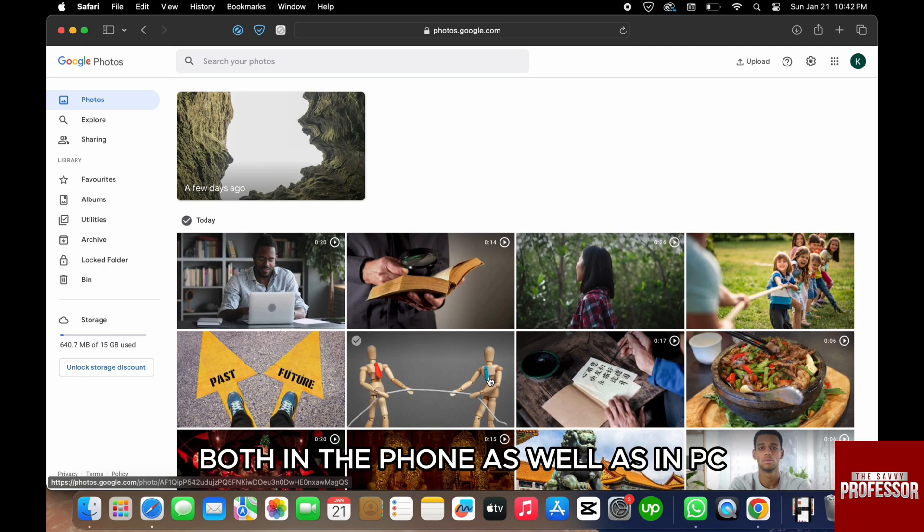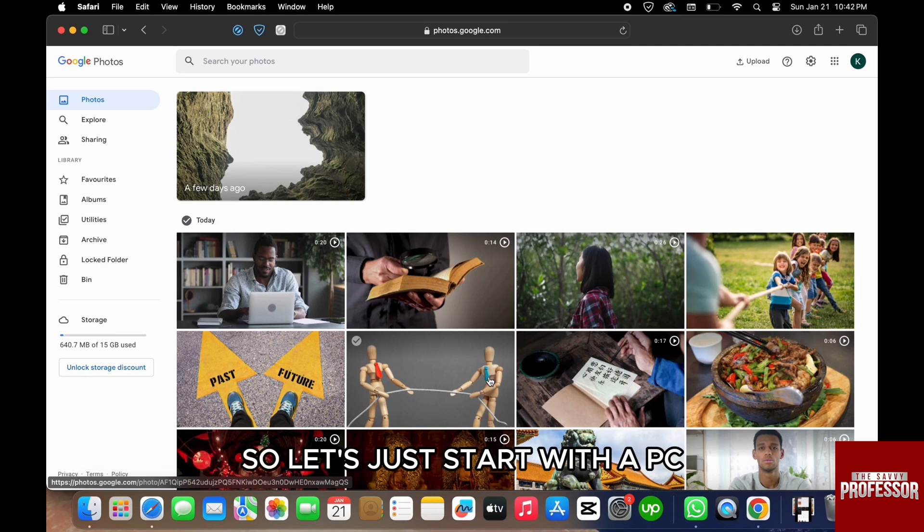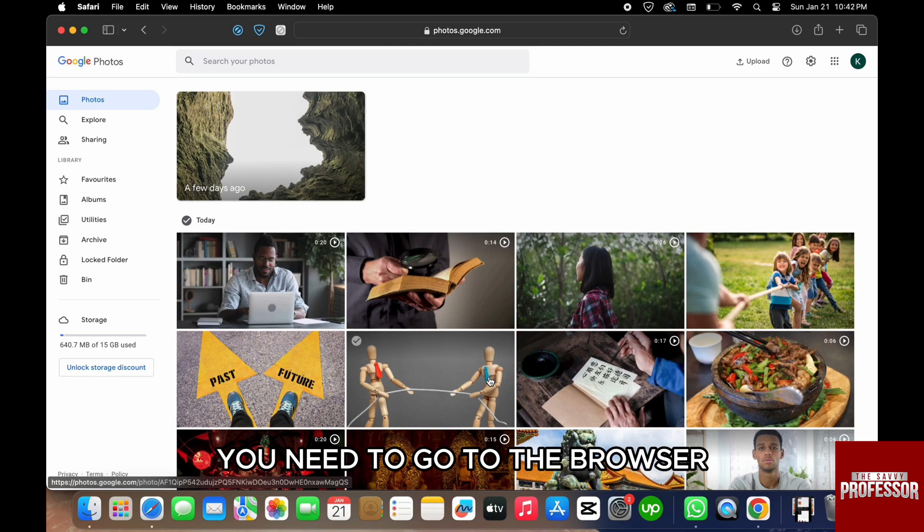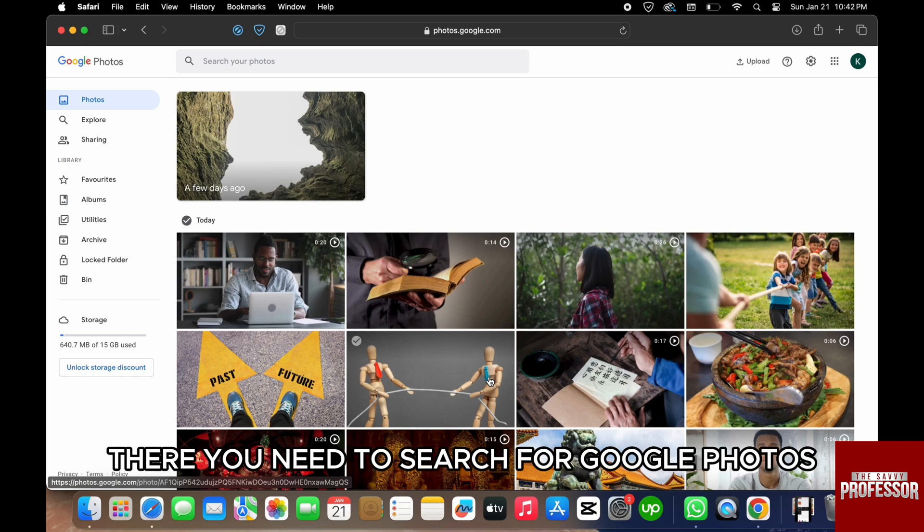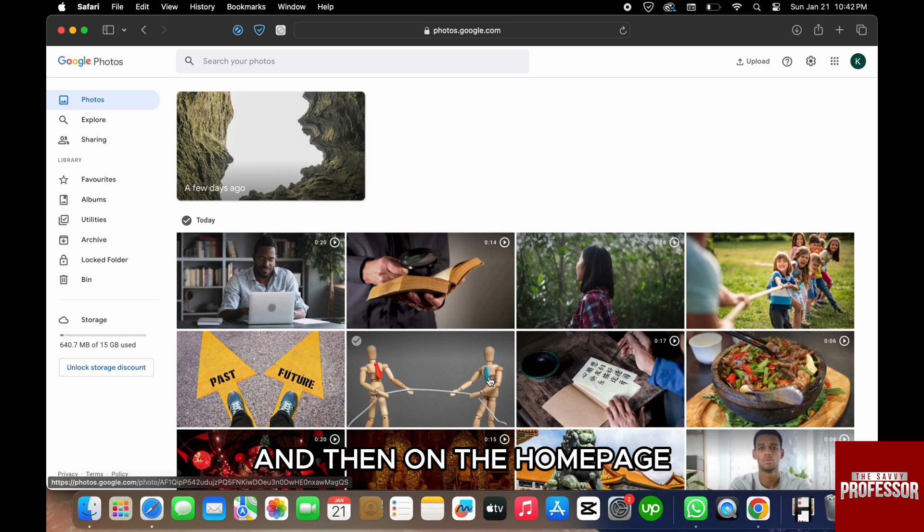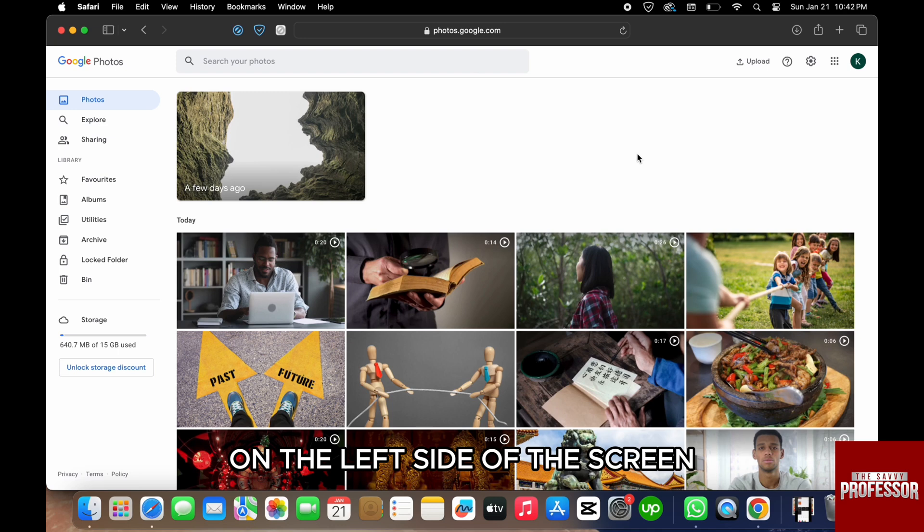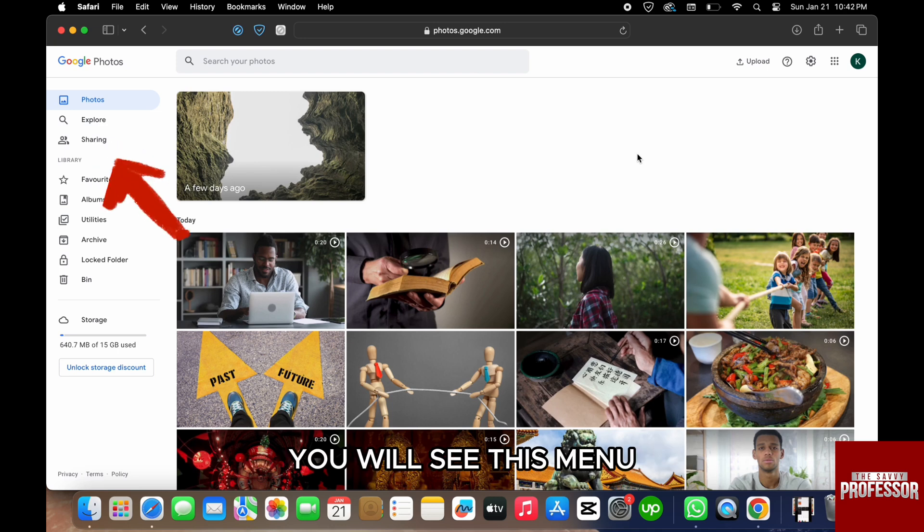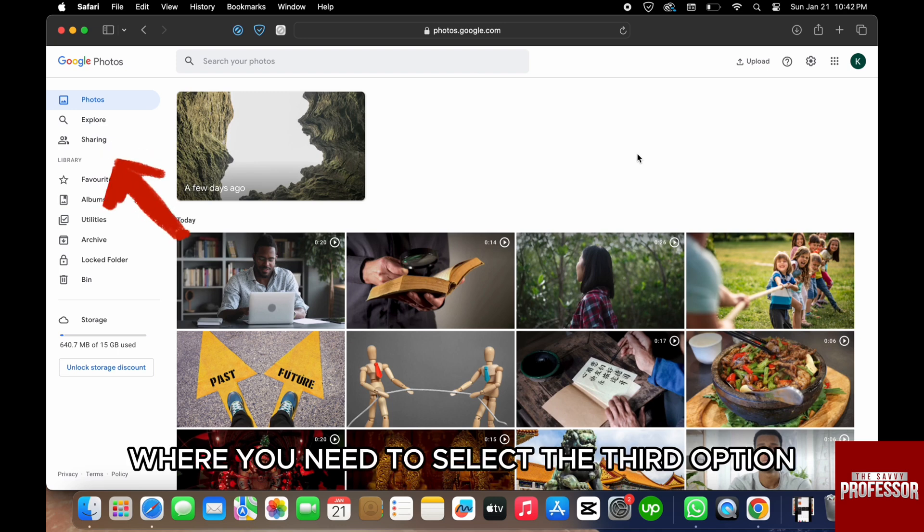You need to go to the browser. There you need to search for Google Photos. On the homepage, on the left side of the screen, you will see this menu where you need to select the third option, which is Sharing. Then on the screen, you need to click on the option Get Started.